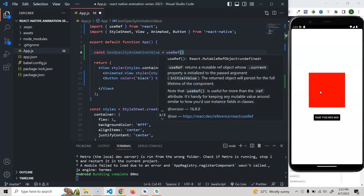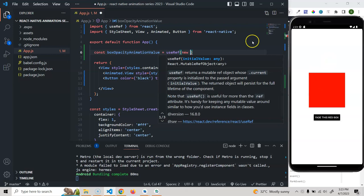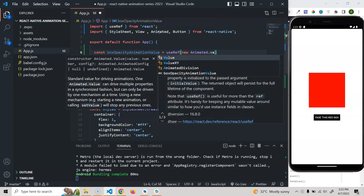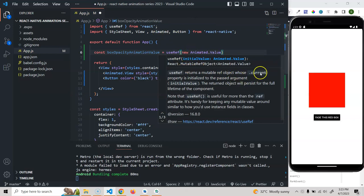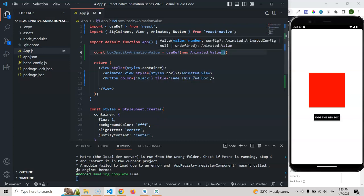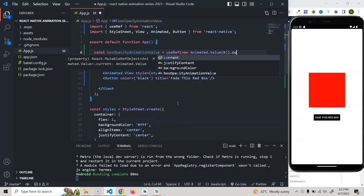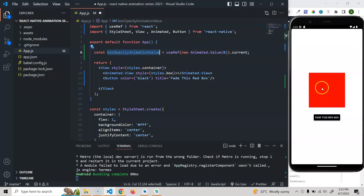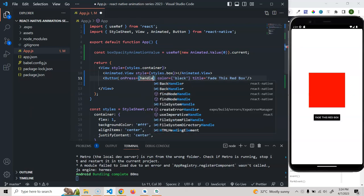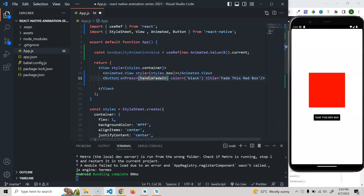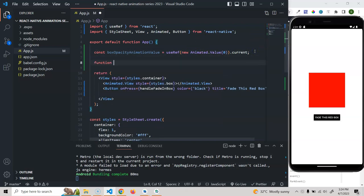We have to create the value of this box's opacity using new Animated.Value — this is what the Animated API provides. This returns an object with a current property. I'll give it an initial value of zero, then access dot current. So the current opacity of the box is zero. On click of the button we want to make this go from zero to one, so we take an onPress prop calling handleFadeIn.